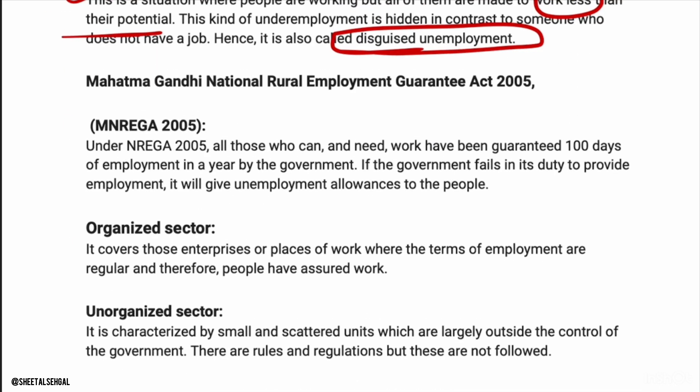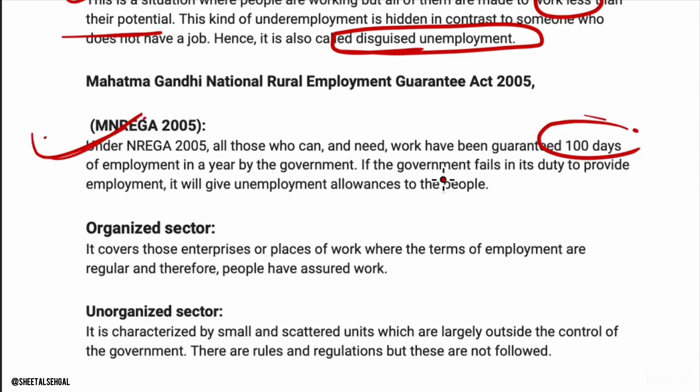To deal with unemployment, the Mahatma Gandhi Rural Employment Guarantee Act (MGNREGA) was introduced. Under this, if someone applies for work, the government is required to provide 100 days of employment. If the government cannot provide work, they must pay an allowance. The work includes building canals, embankments, footpaths, and similar tasks — which both generates employment and also develops the village.